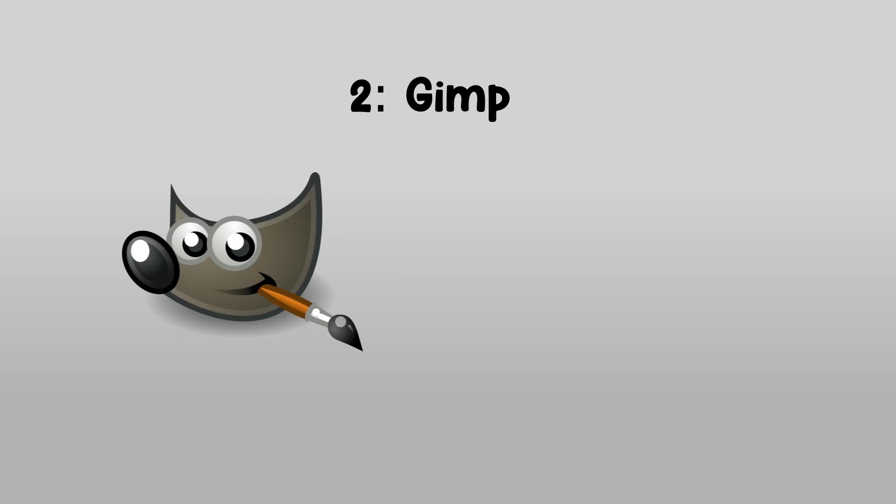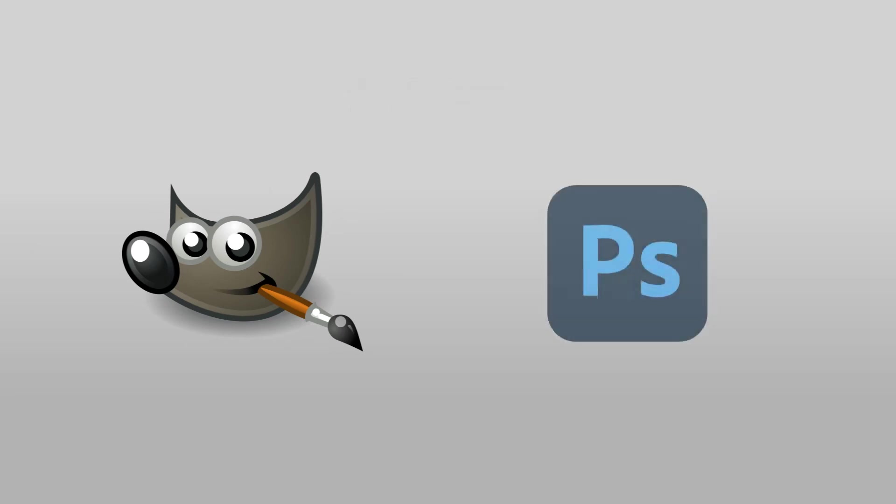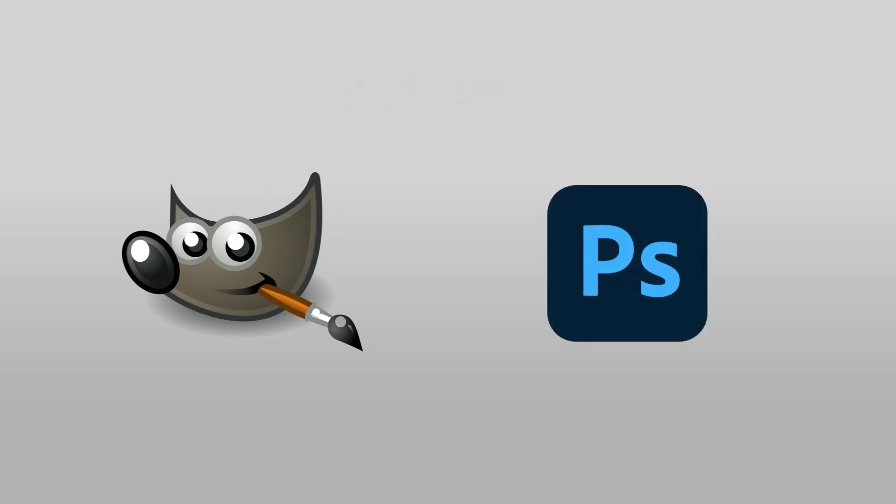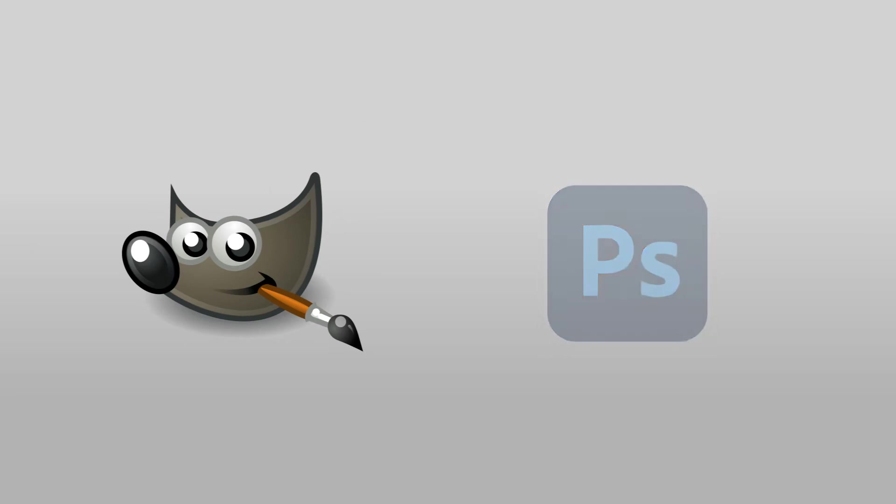Number 2. GIMP. GIMP is a free software that is an alternative to Photoshop. It has features that you can make any kind of images to make whatever you want.